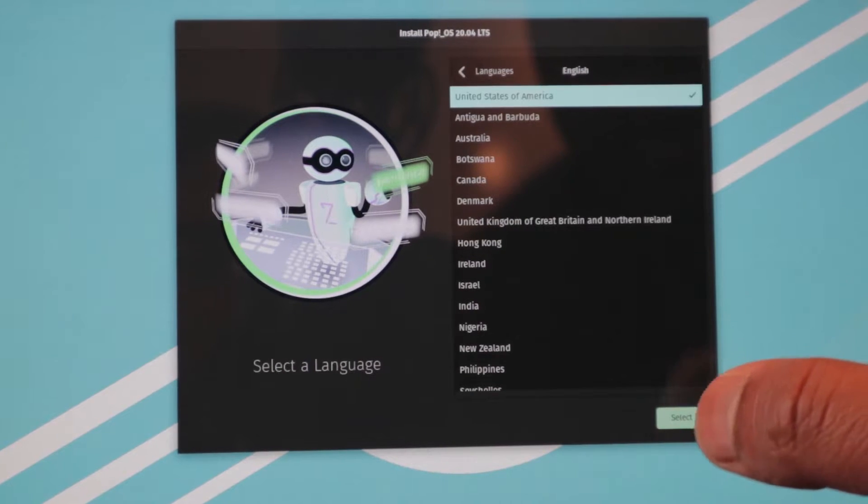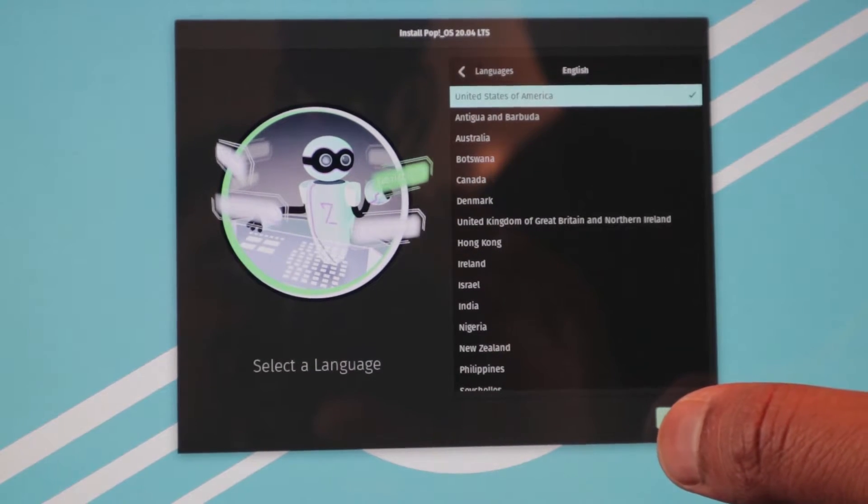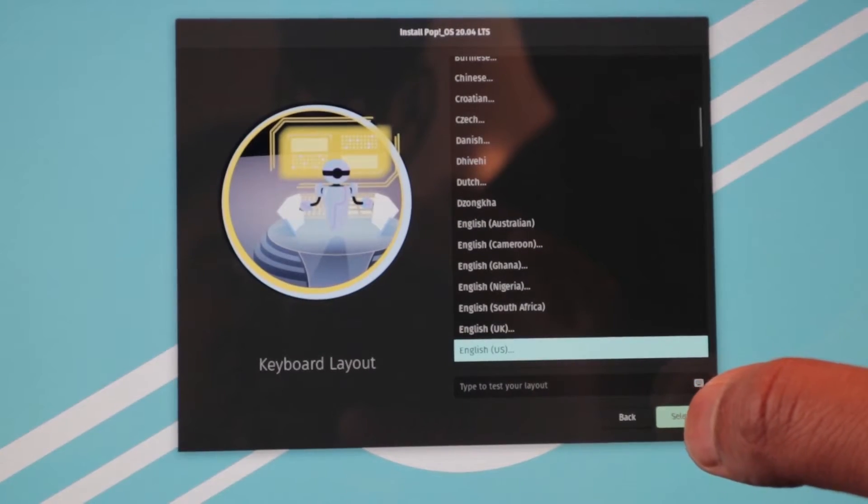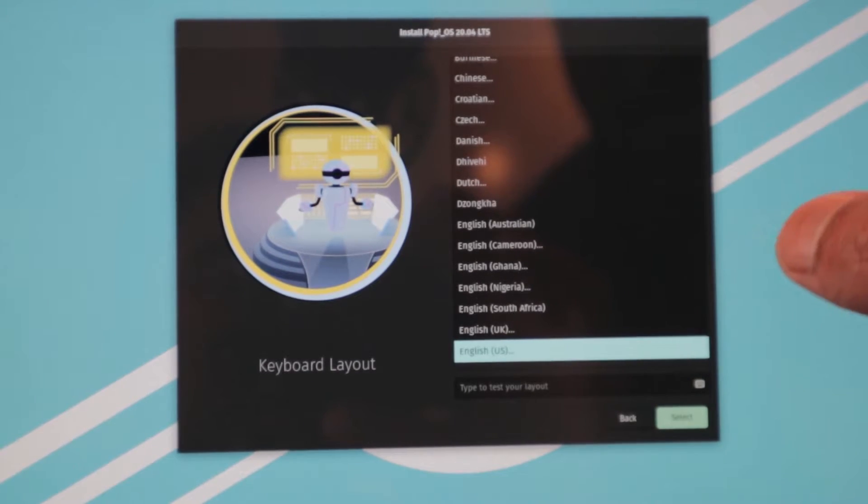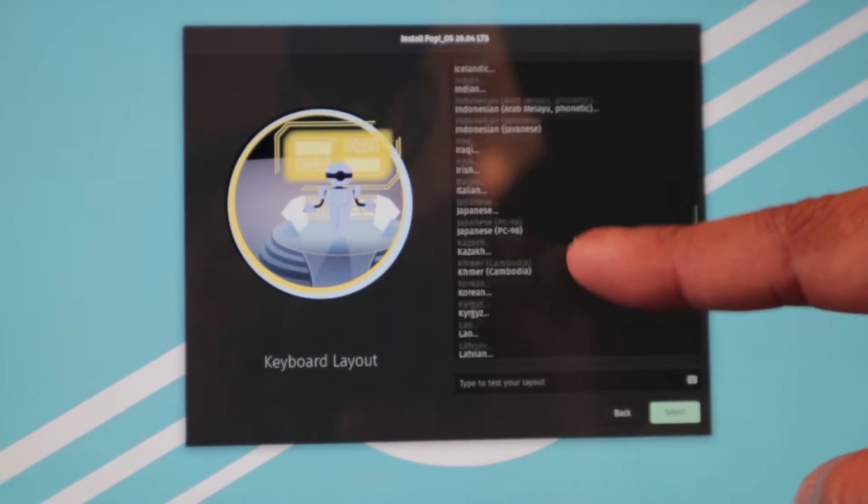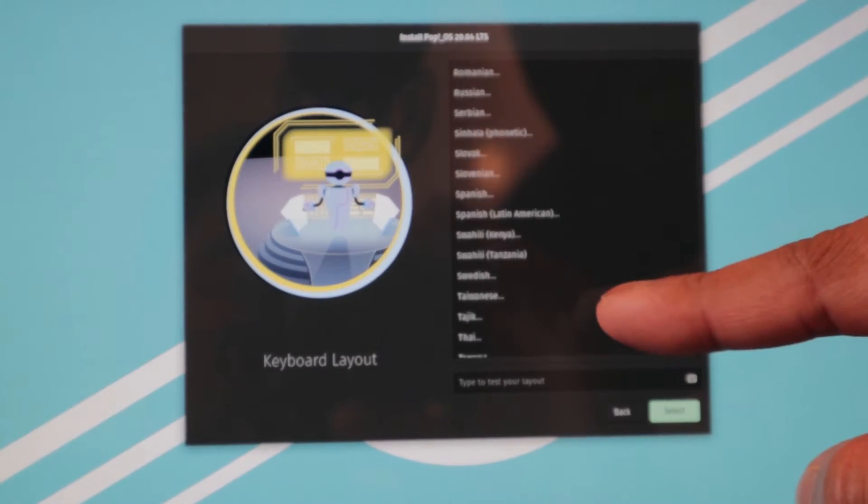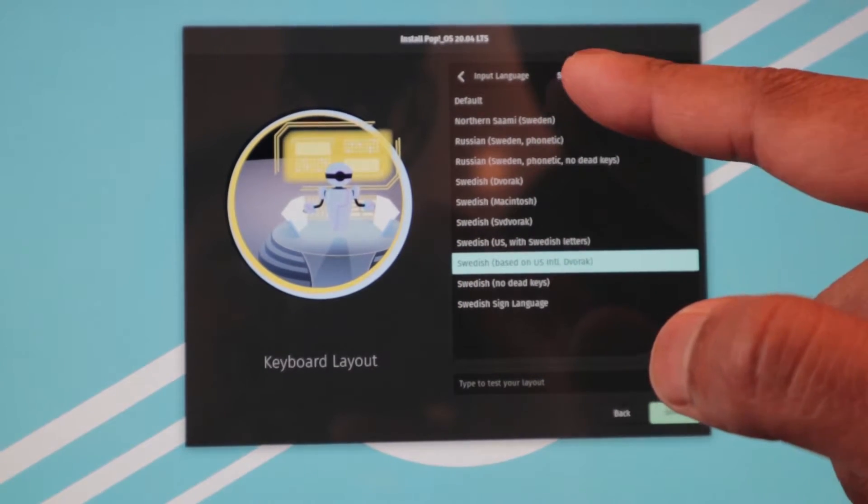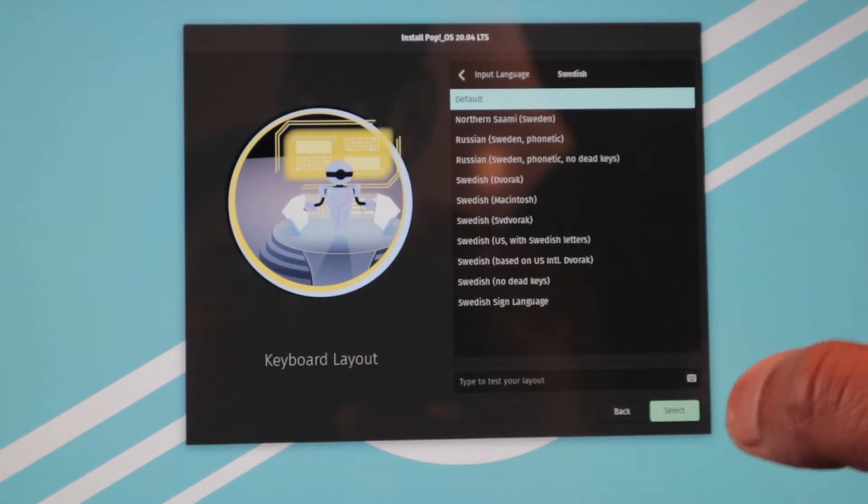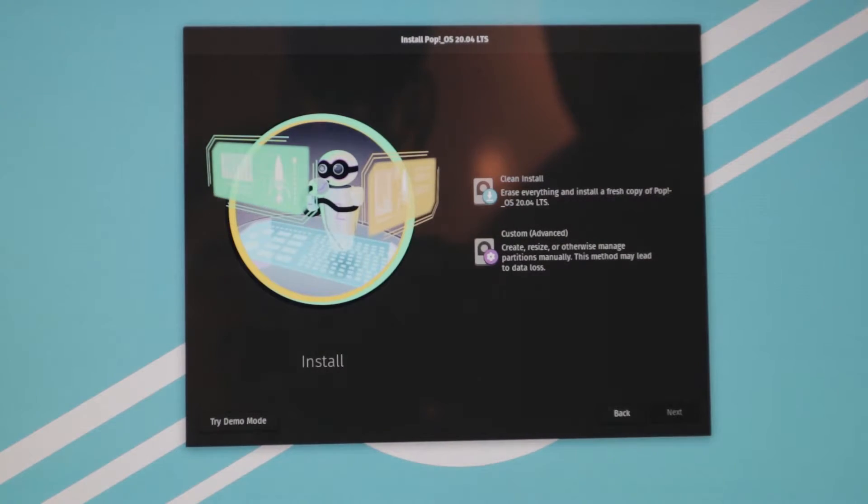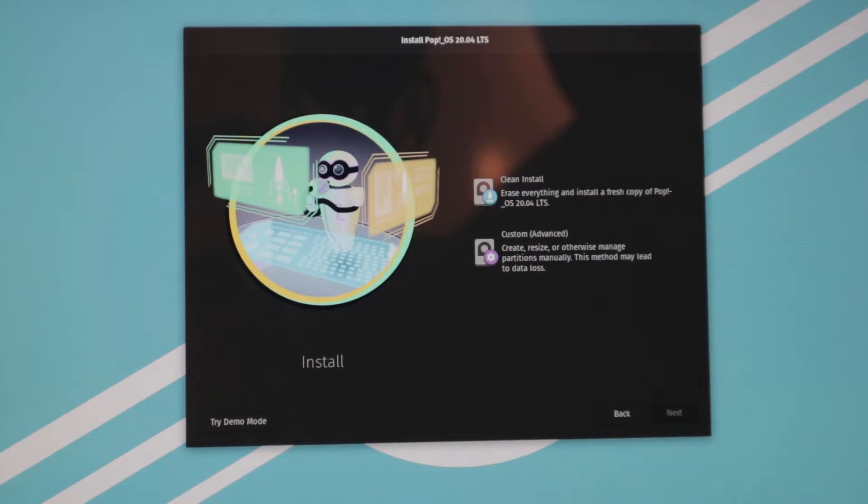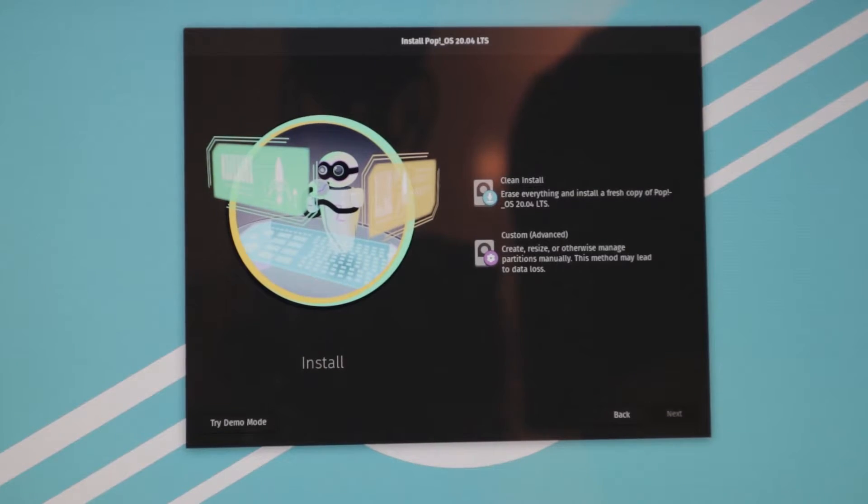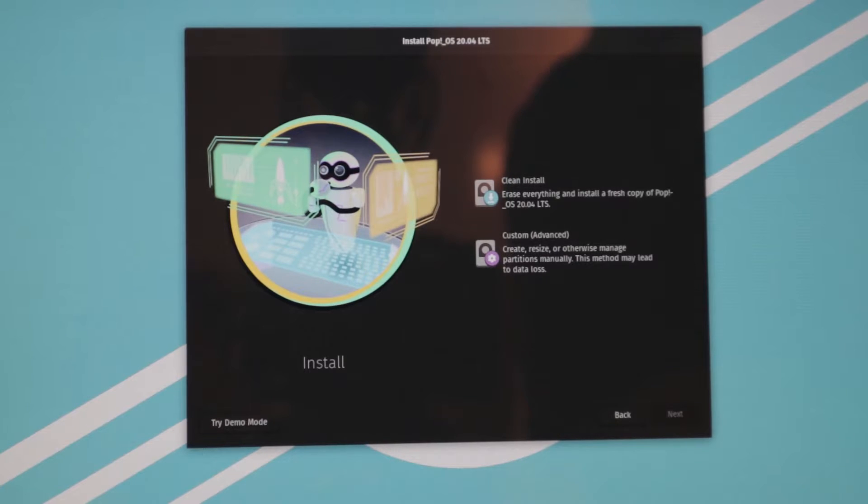So select United States of America as the language, and here we want to use our keyboard layout because we have a Swedish keyboard layout. We're going to do that here: Swedish default, and hit next. And now here we want to do a clean install. That's what we kind of do in every tutorial because we want a fresh and nice clean computer with a fast responsive operating system.